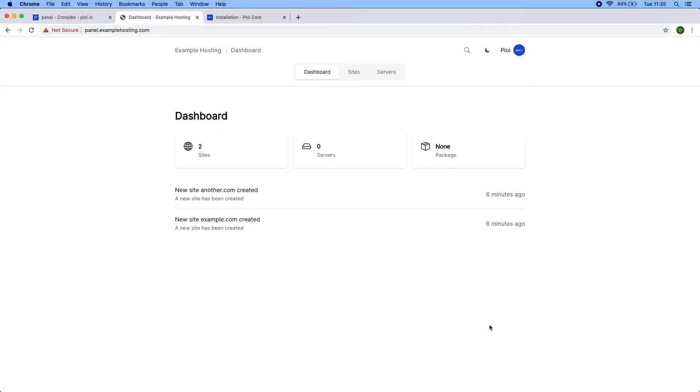Hey everyone, Dennis here from ploy.io. In the previous video I showed you how easy it is to set up the ploy core web hosting panel, and in this video I'll be showcasing the web hosting panel.